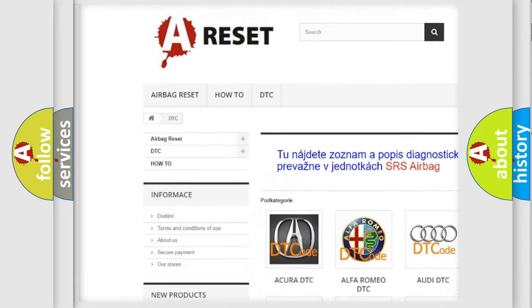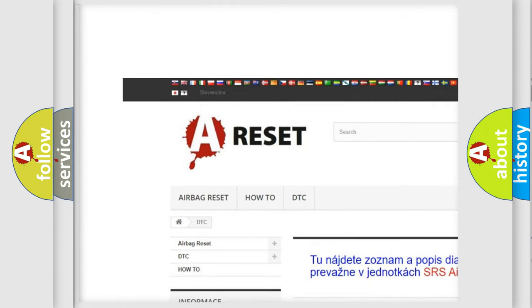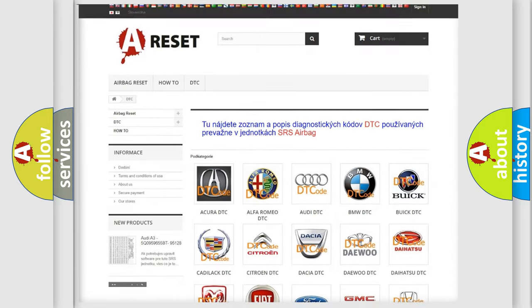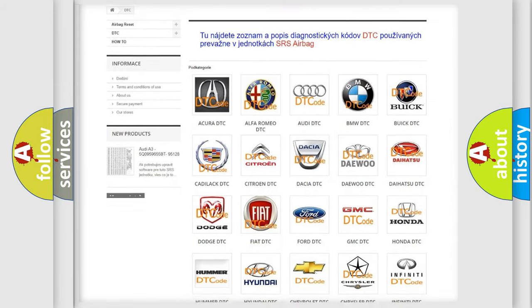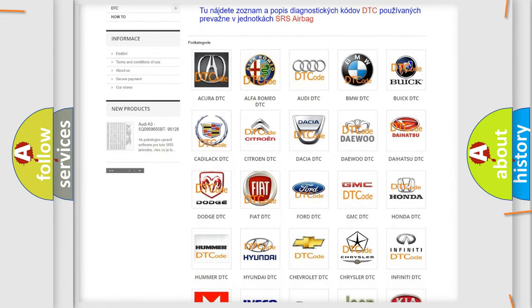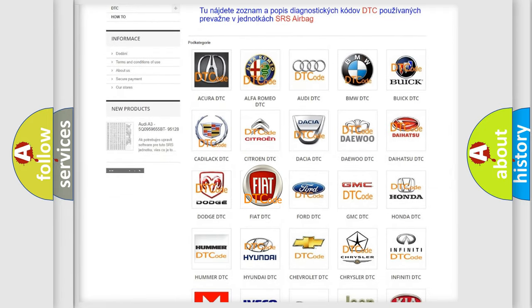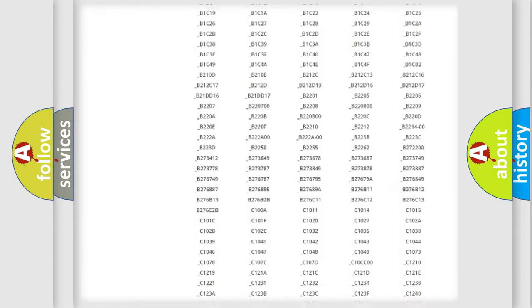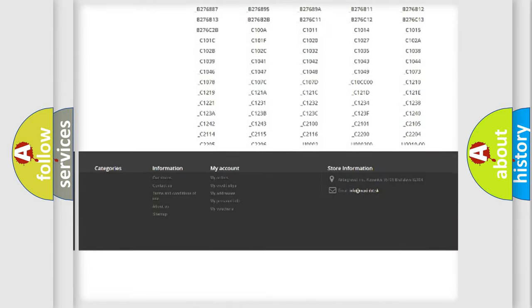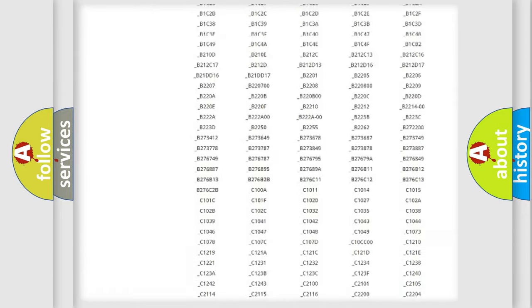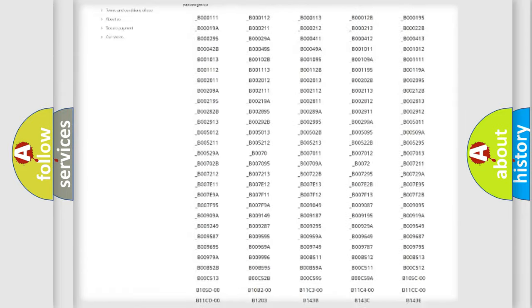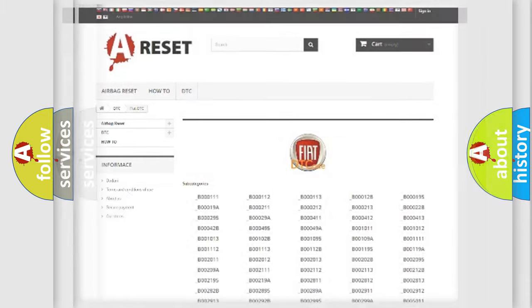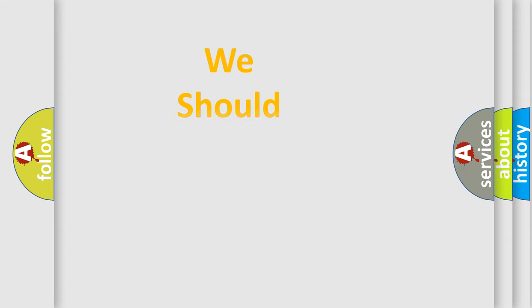Our website airbagreset.sk produces useful videos for you. You do not have to go through the OBD2 protocol anymore to know how to troubleshoot any car breakdown. You will find all the diagnostic codes that can be diagnosed in Fiat vehicles, and many other useful things.